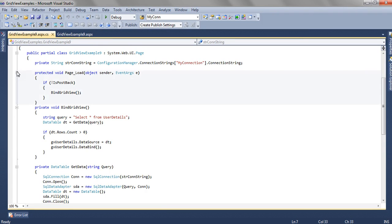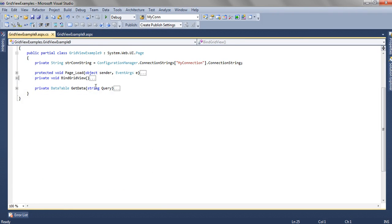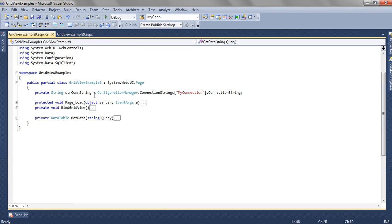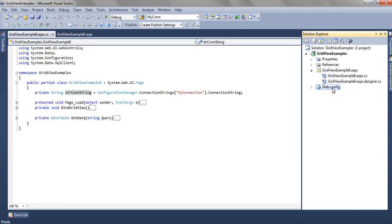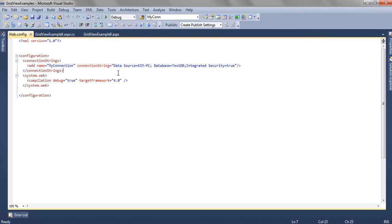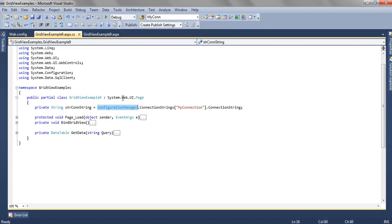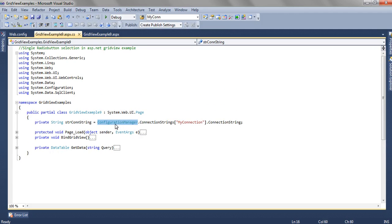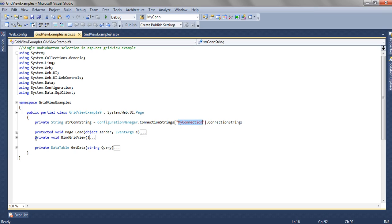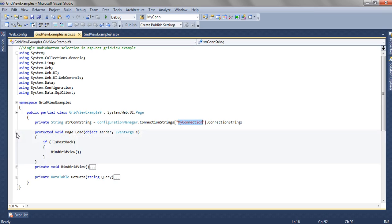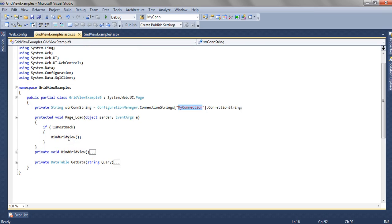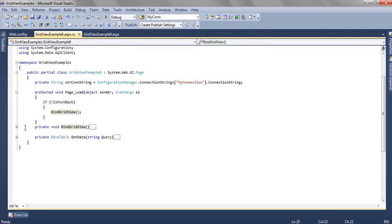First of all we are reading the connection string from the web.config file. As you can see, the web.config file has a connection string and we have named this connection myConnection. Using the ConfigurationManager, to get this ConfigurationManager we have to add System.Configuration. We are reading the connection string and on the page load method we have created a method BindGridView.